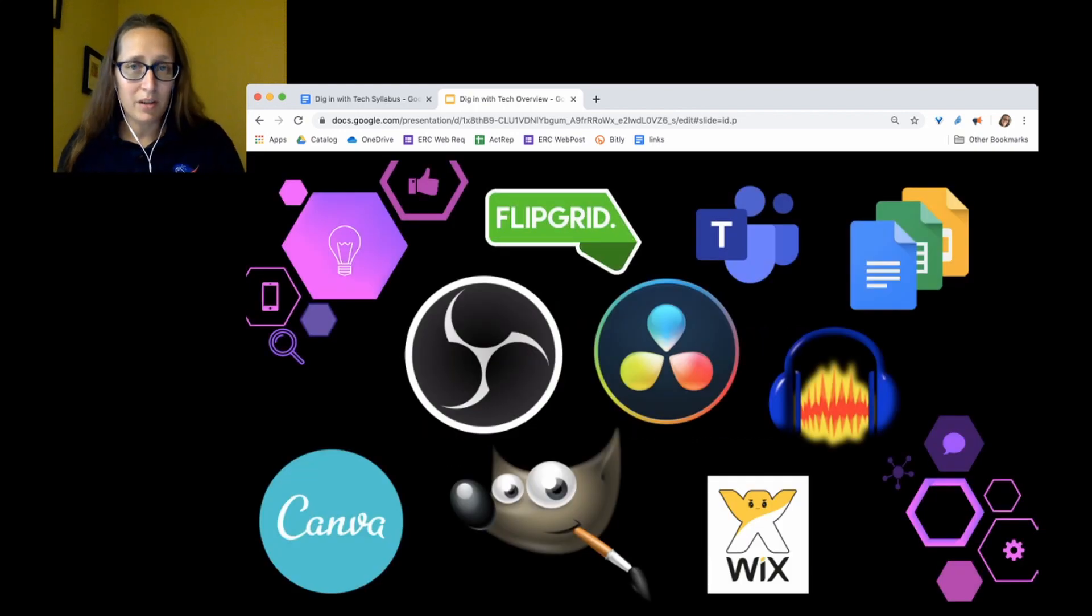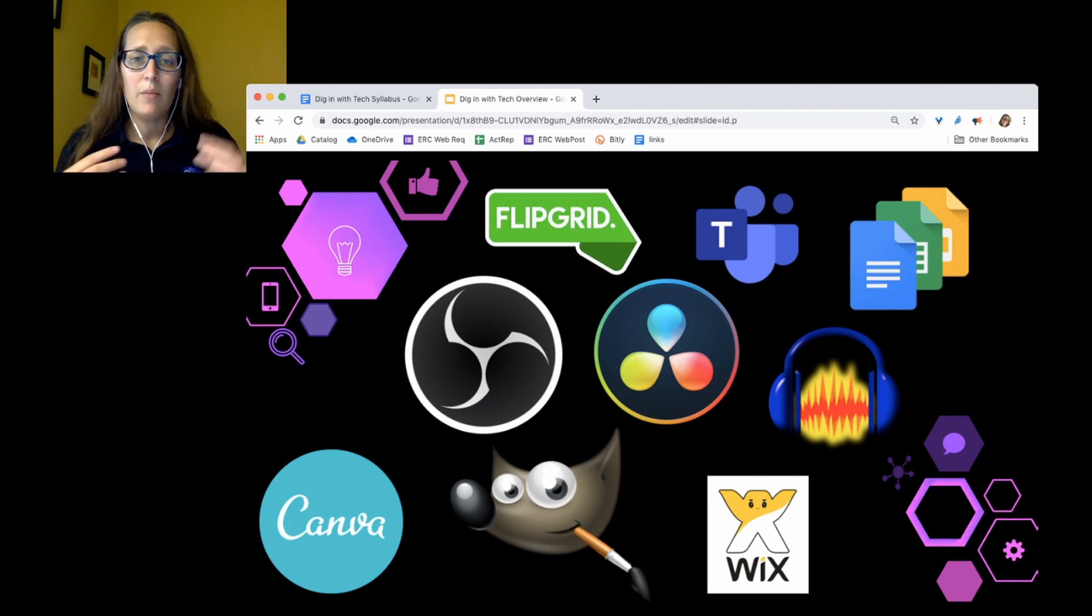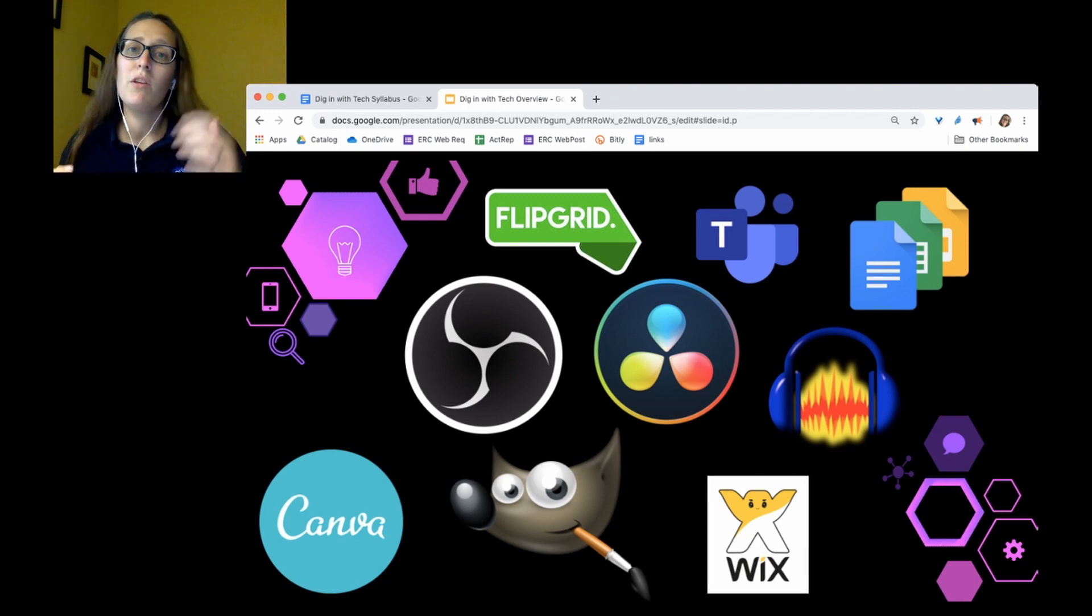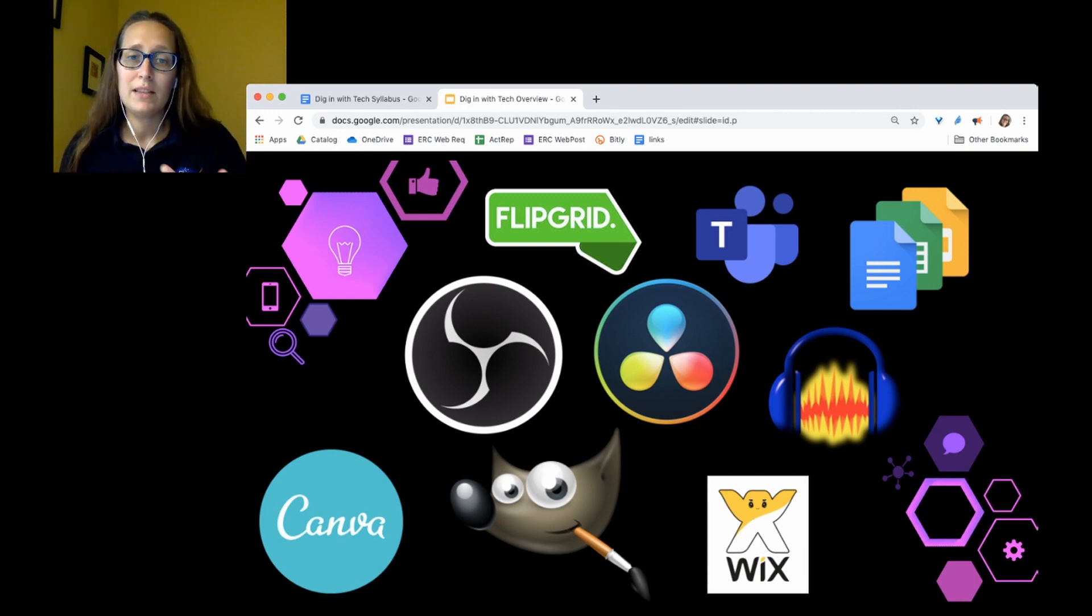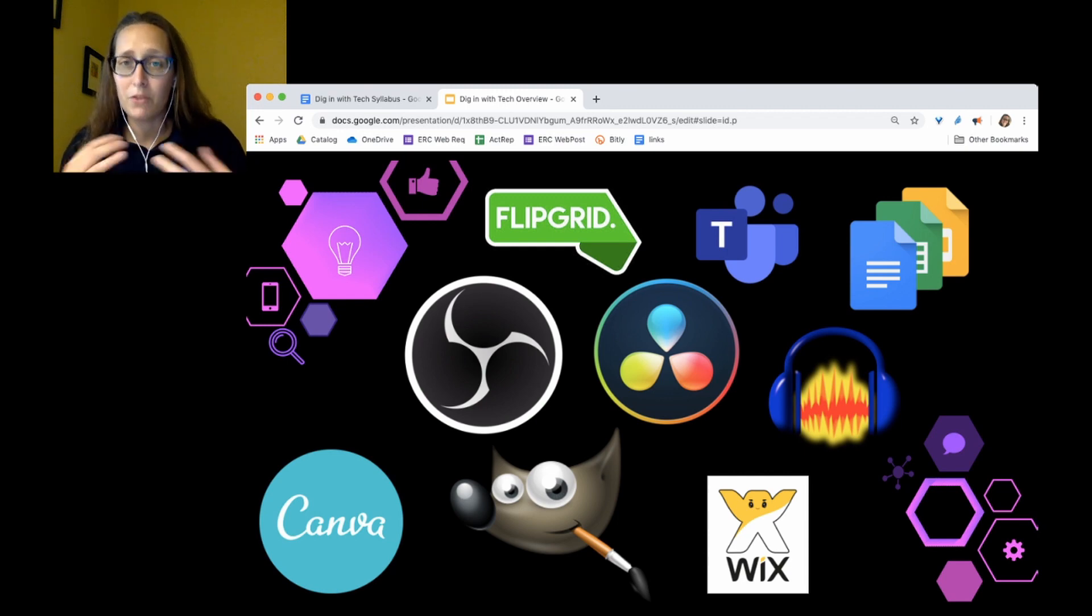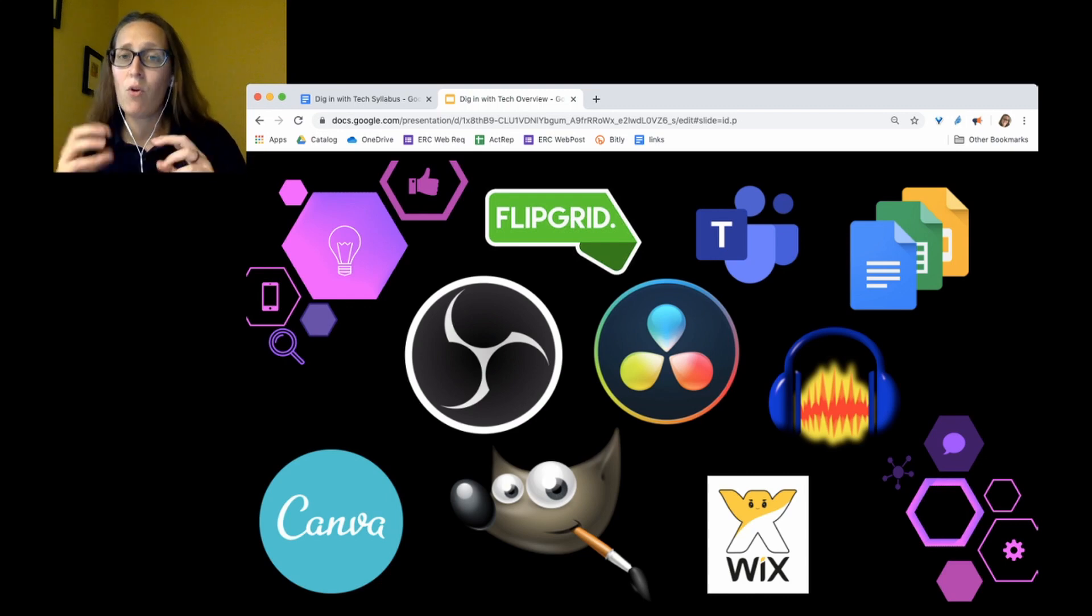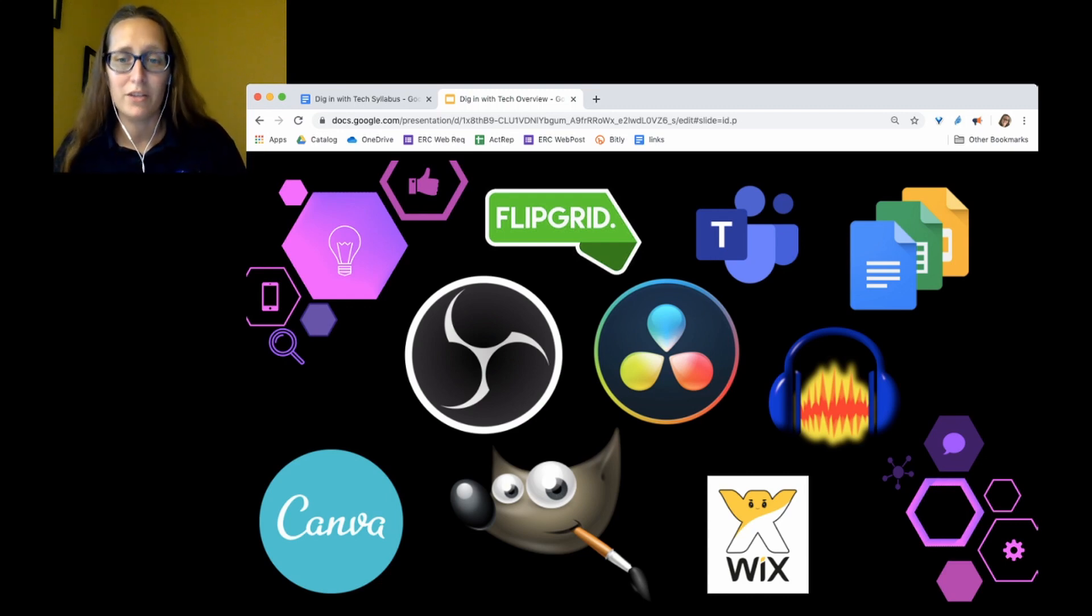Here are some of the tools we're going to be using. Not all of them, but these are some main ones. If you're familiar with open source software, you'll notice that some of these applications are entirely free. For this course,